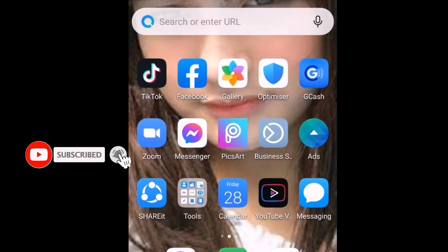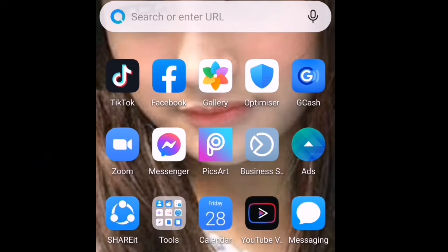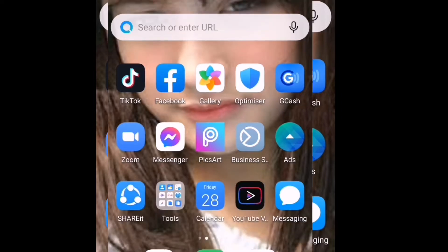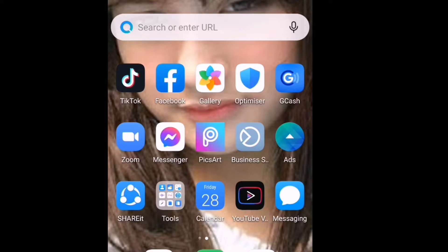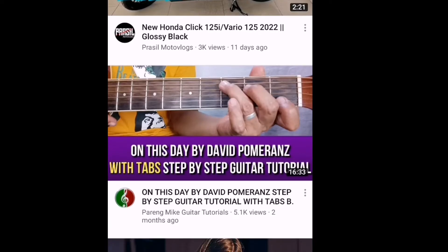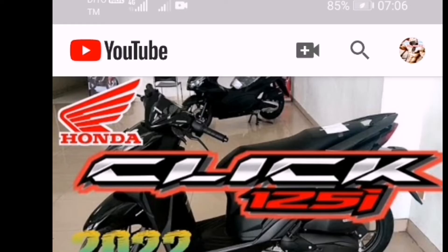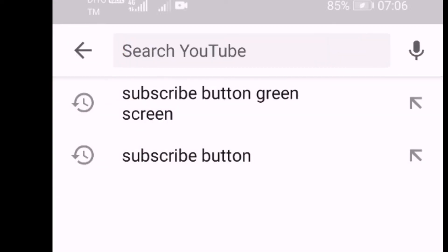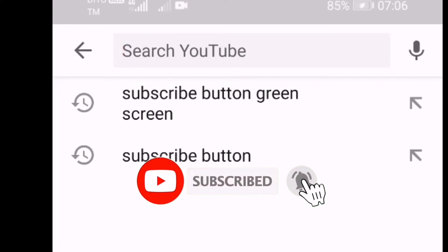Okay, unang una guys, punta po tayo sa YouTube. Ito pong cellphone ko po guys ay Huawei, mayroon na siyang built-in na YouTube app. Kaya kung anong unit ng cellphone nyo guys, maghanap po kayo sa YouTube. Click natin ang YouTube. Tapos punta po kayo sa search bar dyan sa itaas, i-click nyo po yan. Tapos ilagay nyo po sa search bar: 'Subscribe button Green screen'.